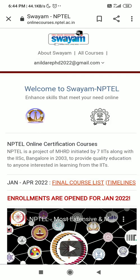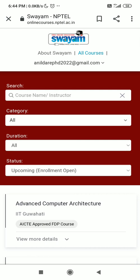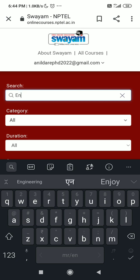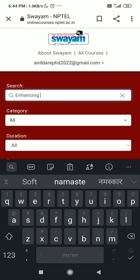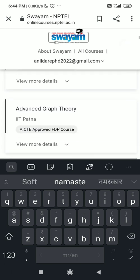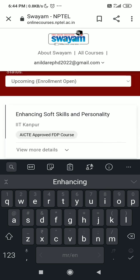After that your login ID will reflect, and then you have to click on ALL COURSES. In the search bar, enter one single word from the course name. Here I am entering the first word, that is 'enhancing', and then search it. Once you click on search, the Enhancing Soft Skills and Personality course will be reflected.